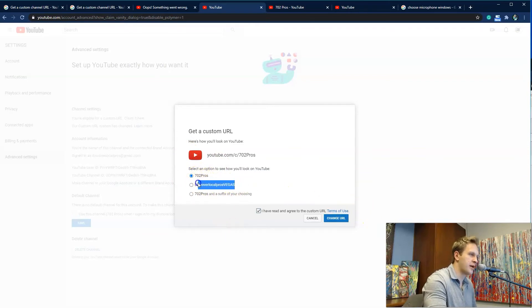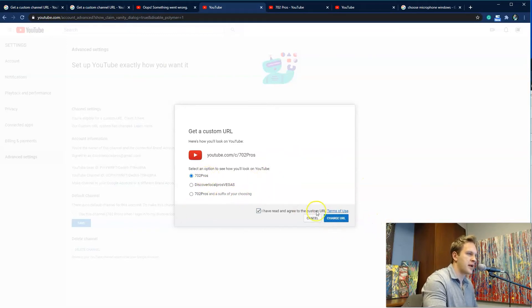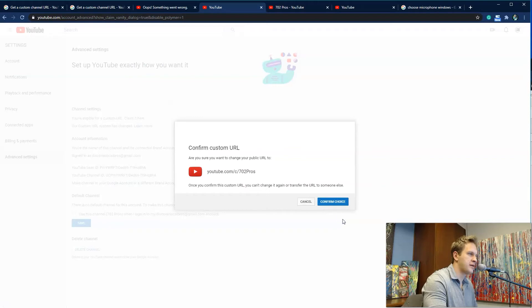And this was our old one. So it's just showing us our old one, and then it's giving us a suggested name. So I'm going to select Change URL, and then I'm going to Confirm Choice.